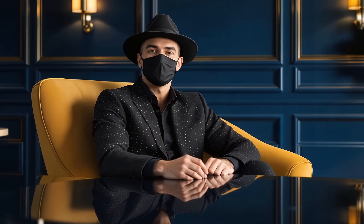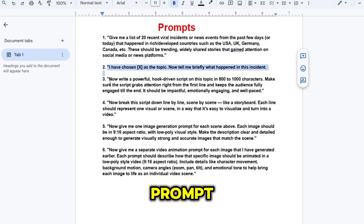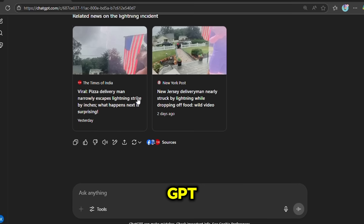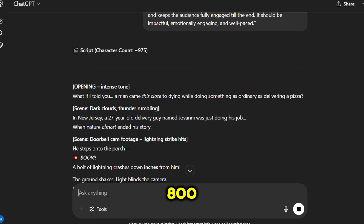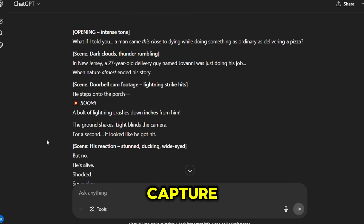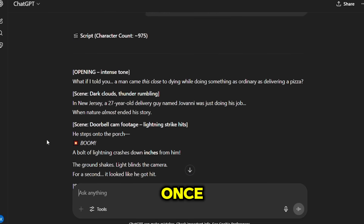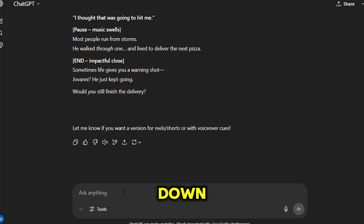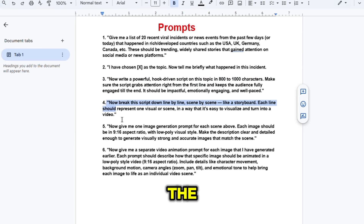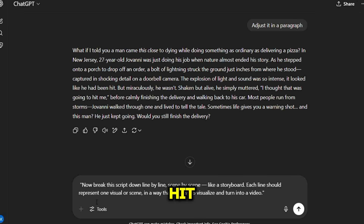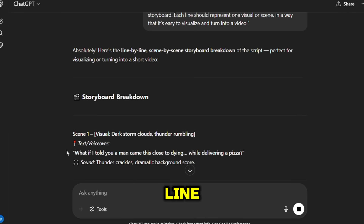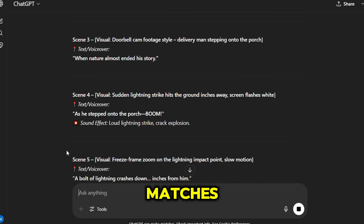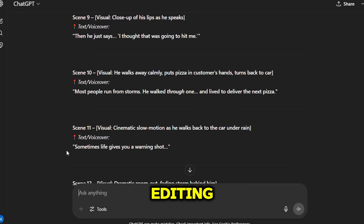Now comes the most important part — we need a script. Copy the third prompt and paste it into ChatGPT, then hit enter. It will generate a script that's around 800 to 1000 characters long, ideal for YouTube Shorts and still enough to capture the essence of the incident. Once your script is ready, break it down into visual segments. Use the fourth prompt and paste it into ChatGPT, then hit enter. ChatGPT will provide you with a line-by-line visual breakdown that matches the script, which makes your editing easier later on.